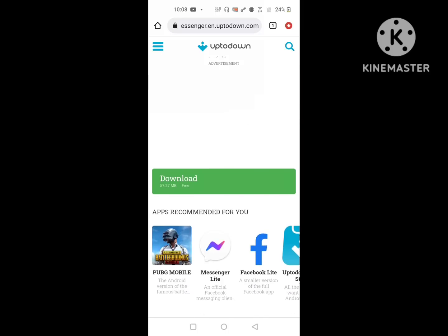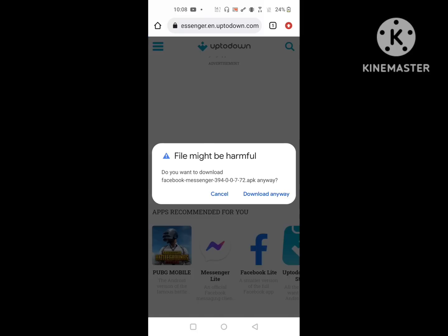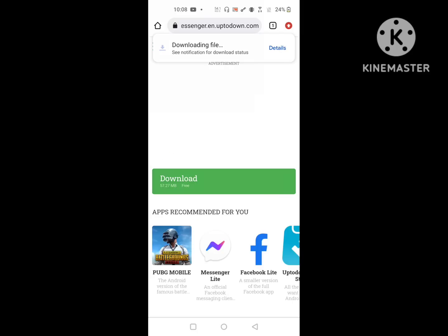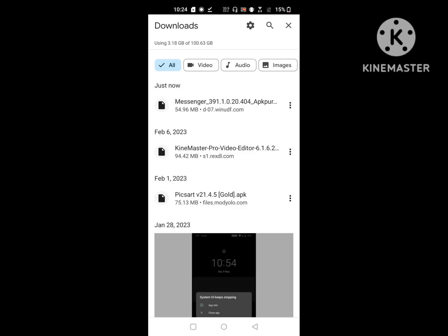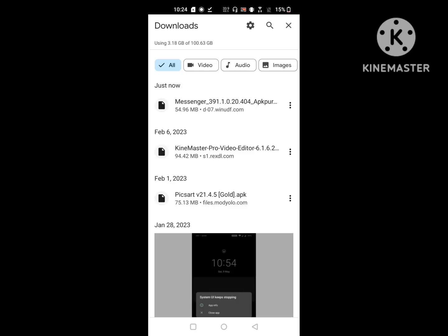Download any older version of Messenger. Wait for the download to complete, then install Messenger.